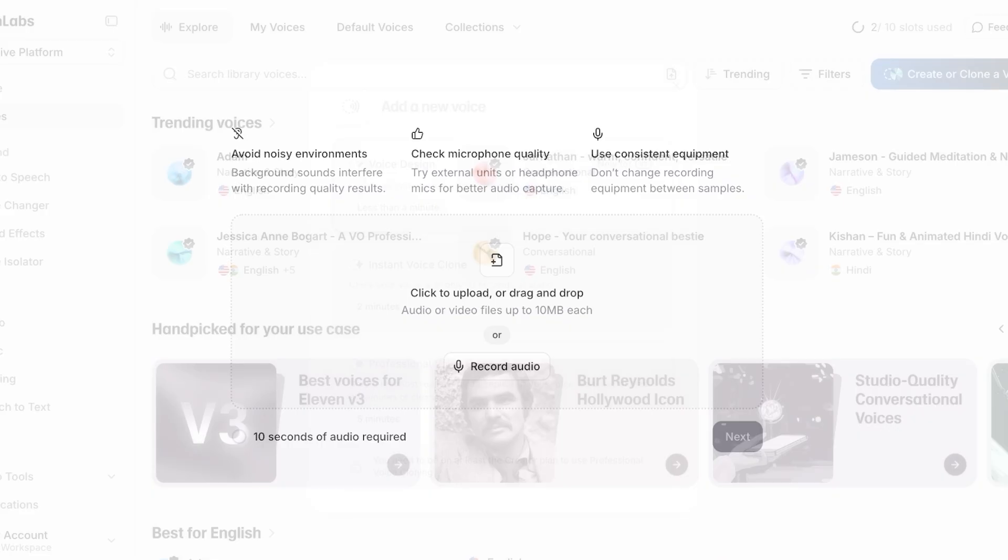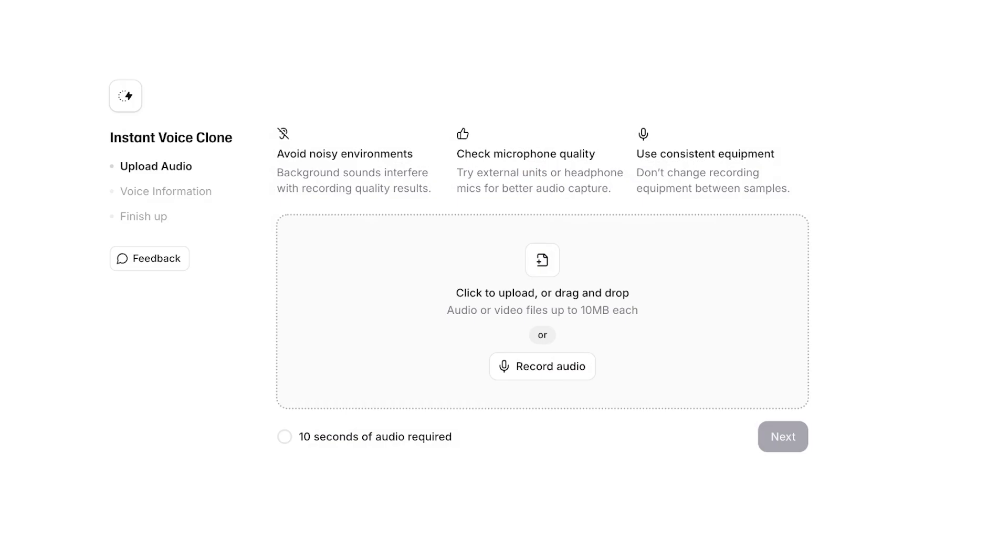And then we can go back into voices over here, click on create or clone voice over here, and then click on instant voice clone. Once you do that, you have three things that you need to ensure: you need to avoid a noisy environment so background sounds don't interfere with your recording quality. You can check your microphone quality.